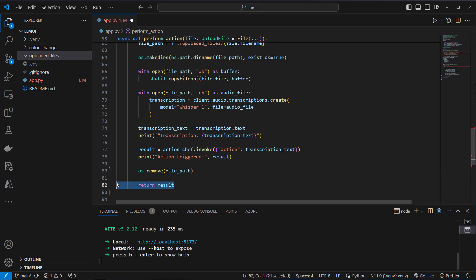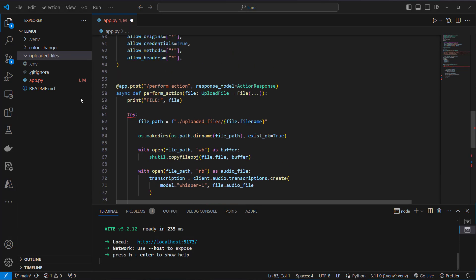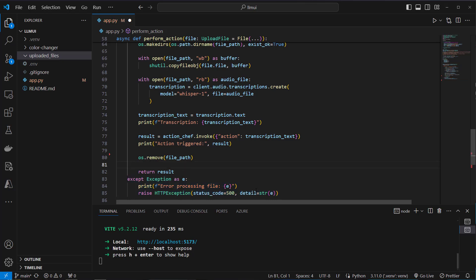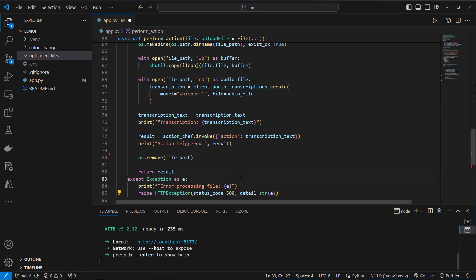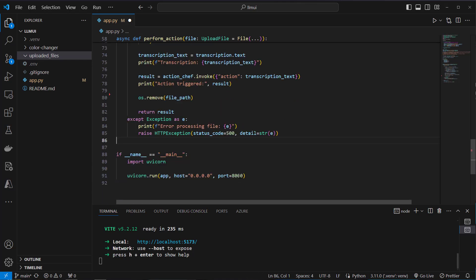If we then get back the response, we also remove that file otherwise we would just have a lot of files on our file system. But we only need to create our transcript so we don't have to store it permanently. And from that endpoint we just return the result of the invoke method here. So this is what we get from the LLM. So we get the structured output, send it back to the frontend and the frontend will now handle it. Okay, as you can see we wrote a try statement here. So if anything does not work we want to raise an exception and provide an HTTP exception with status code of 500 because something in the backend went wrong.